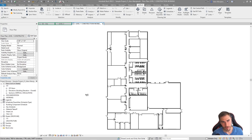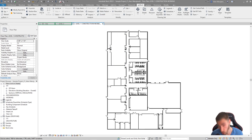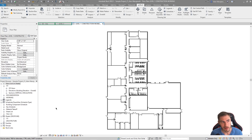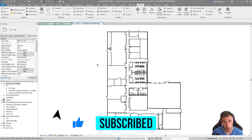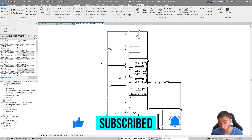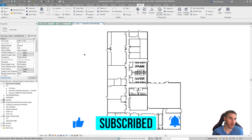Hey, welcome back to another video. This one we're going to look at another pyrevit tool — the Overkill tool. It is a little overkill, but in a good way. Before we get into it, if at any point in this video you happen to learn something, please demolish that like button — or better yet, overkill that like button.